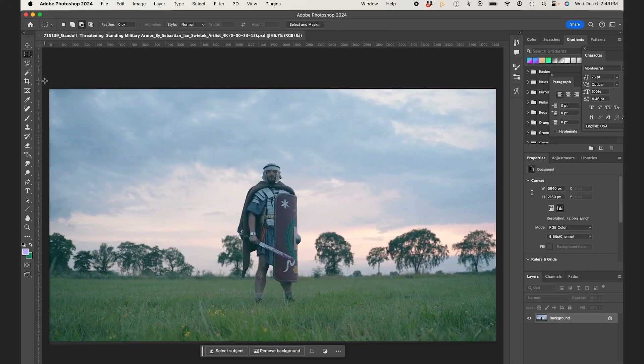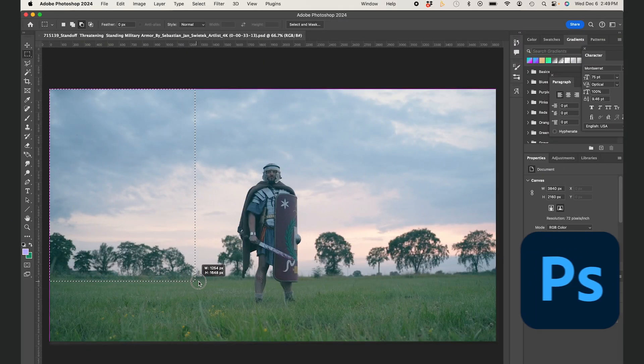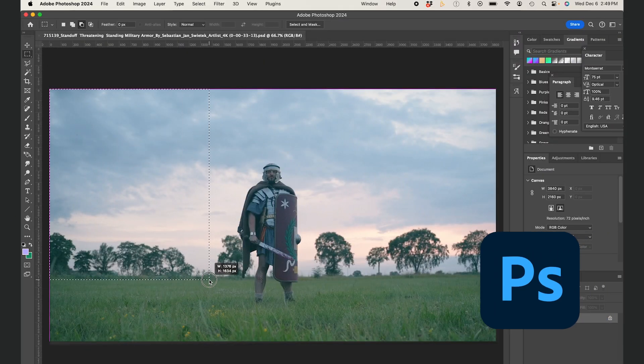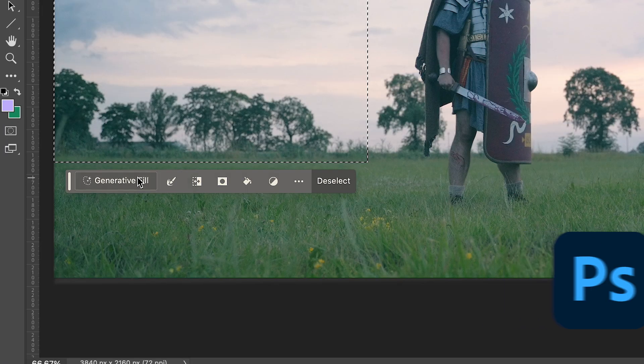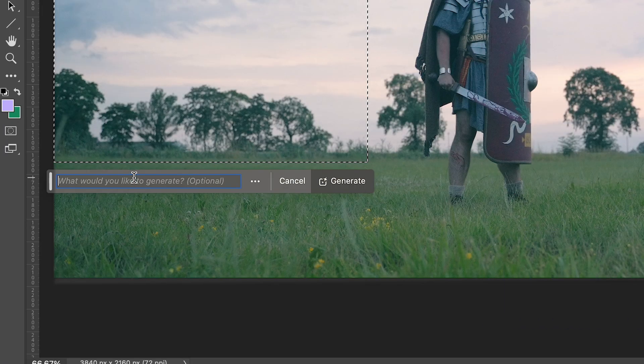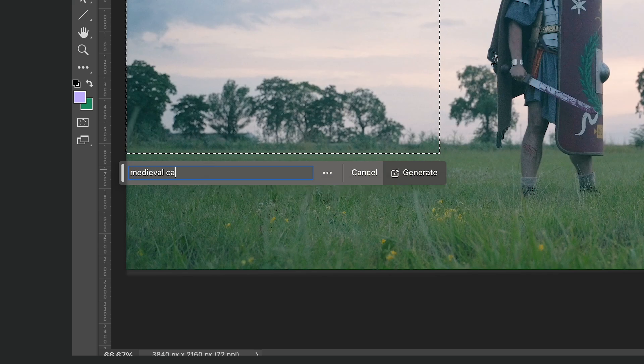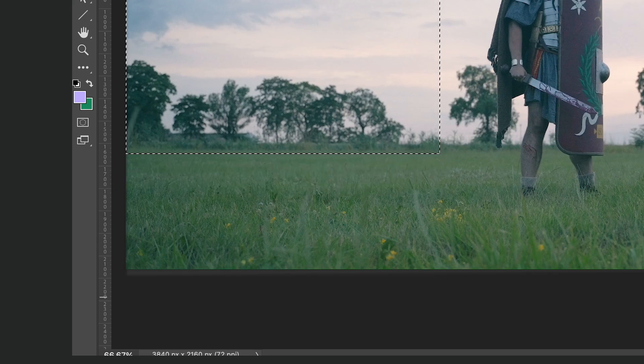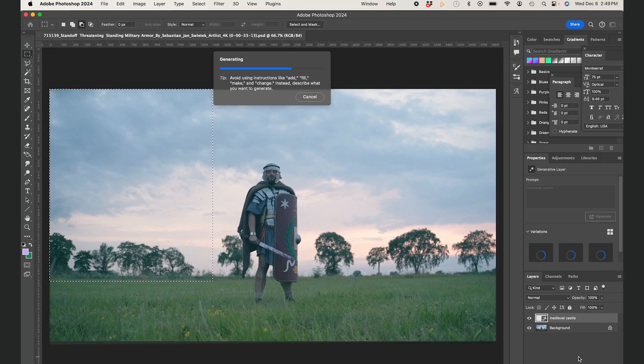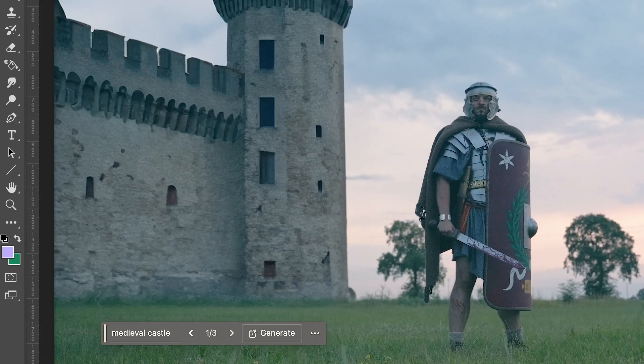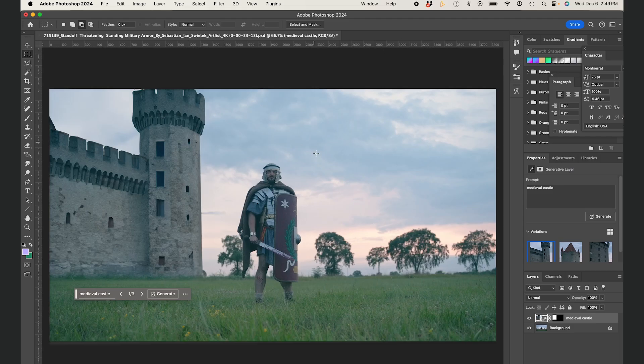First I'm in Photoshop with a screen grab of my video clip. I'll select an area on camera left, type in medieval castle, and generate. Perfect, I'll use this one.